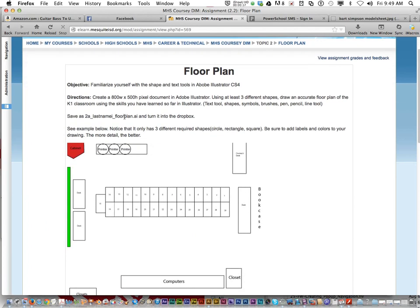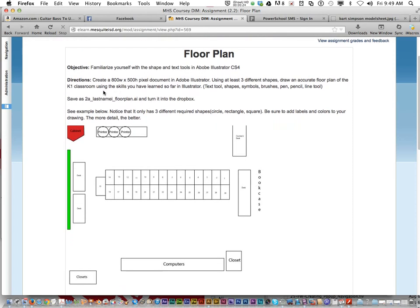And the objective is to familiarize yourself with the shape and text tools in Adobe Illustrator. Now you're going to create a new 800 by 500 pixel document in Adobe Illustrator. And you have to use at least three different shapes.